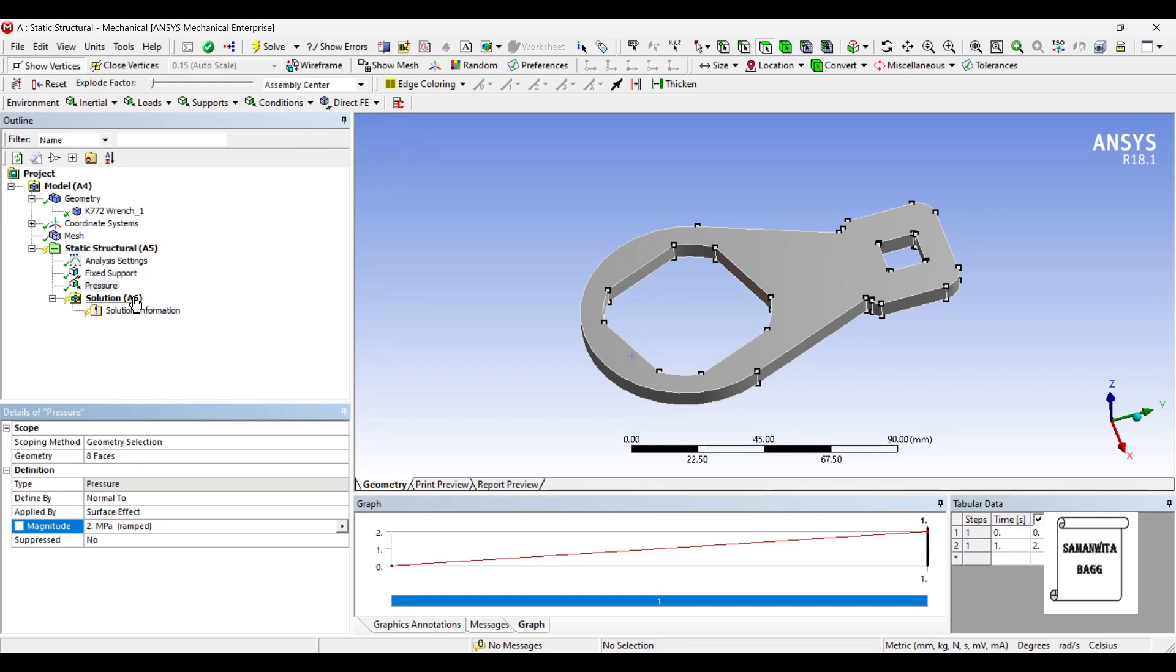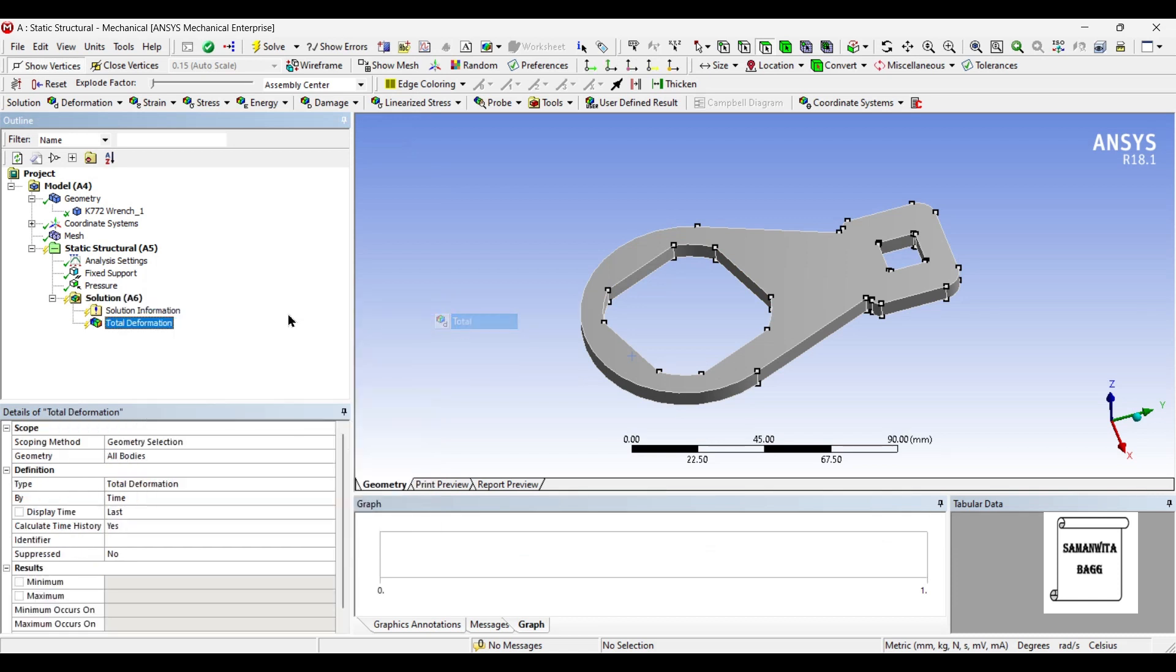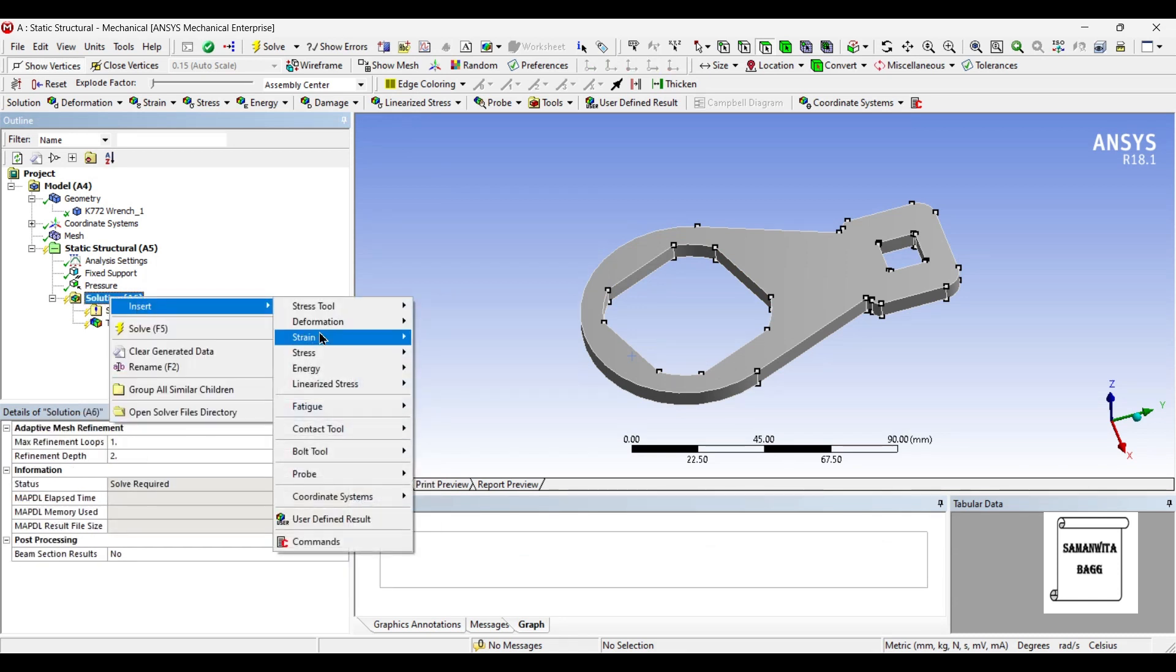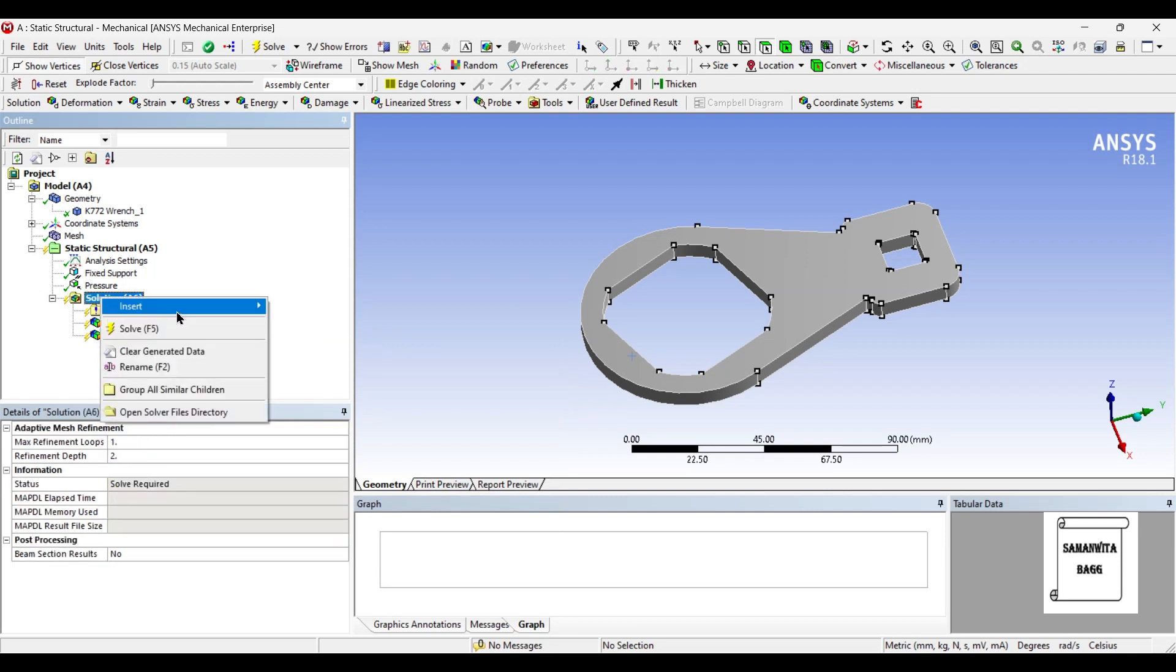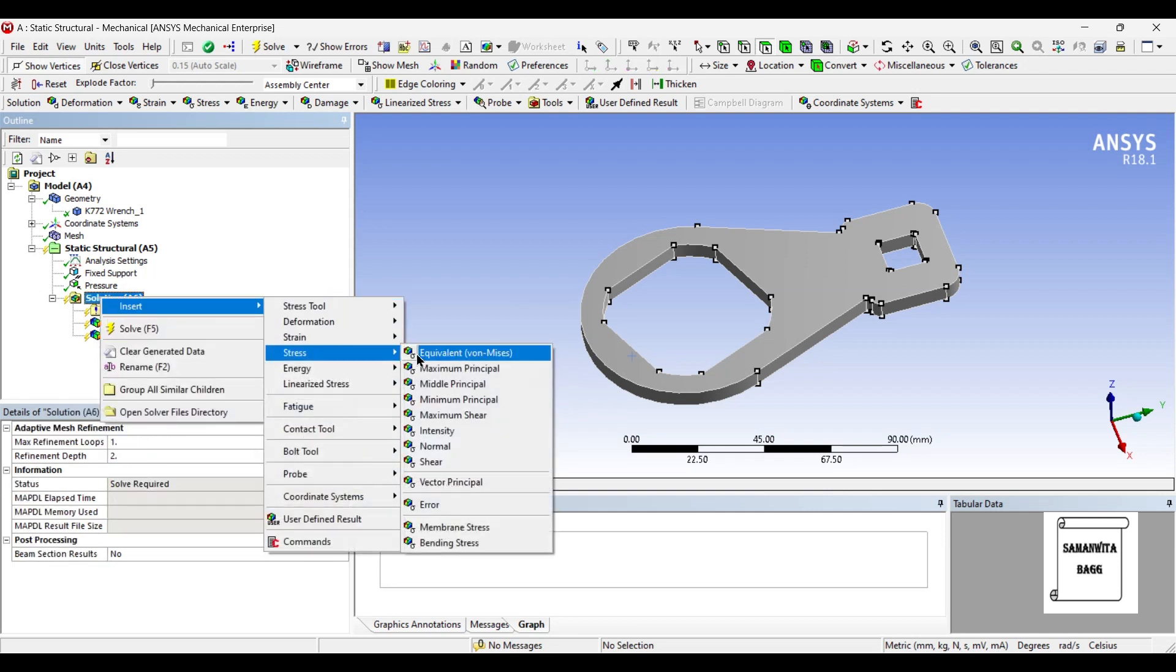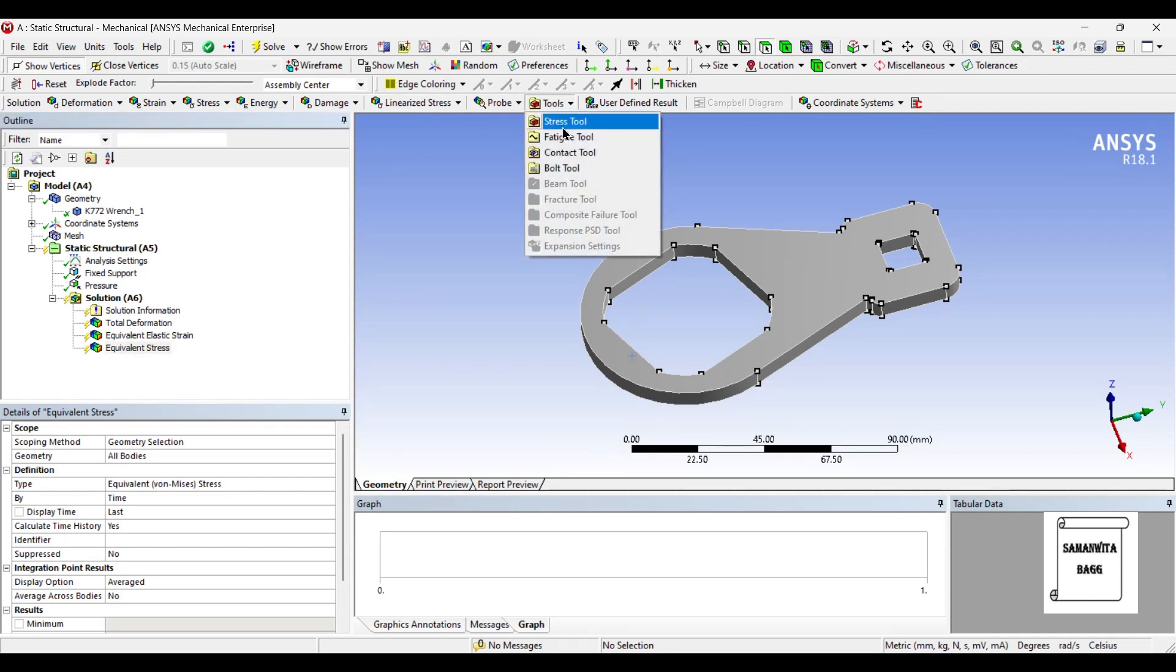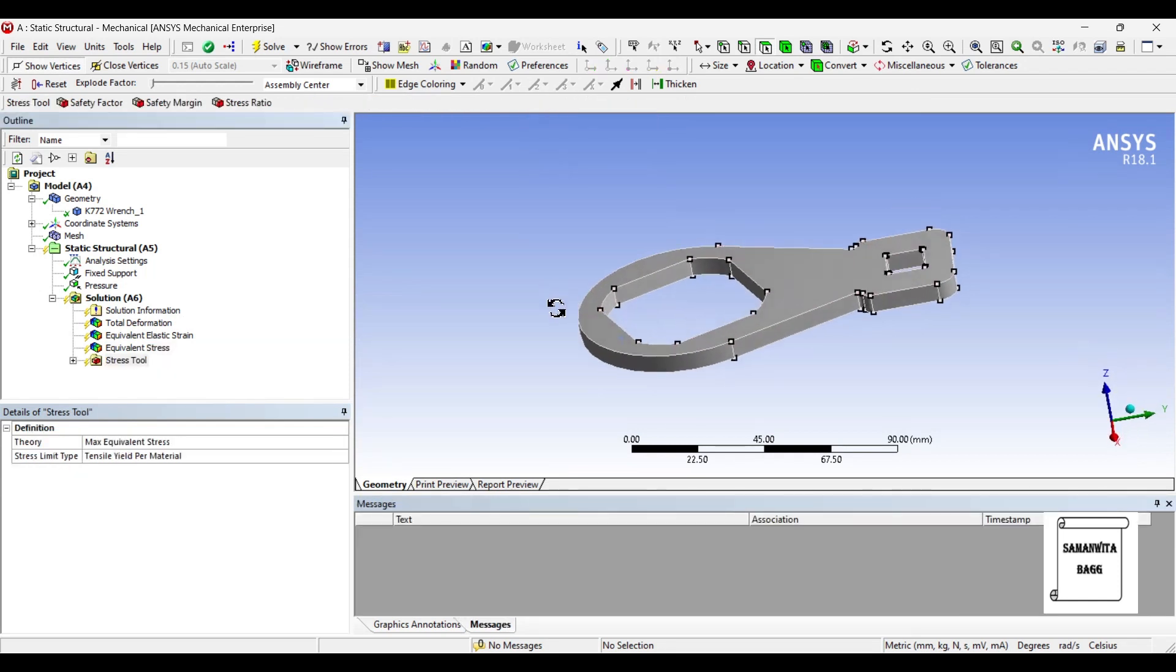Next I'll go to solution and insert deformation total. I'll insert strain, I'll insert stress, and also the stress tool.